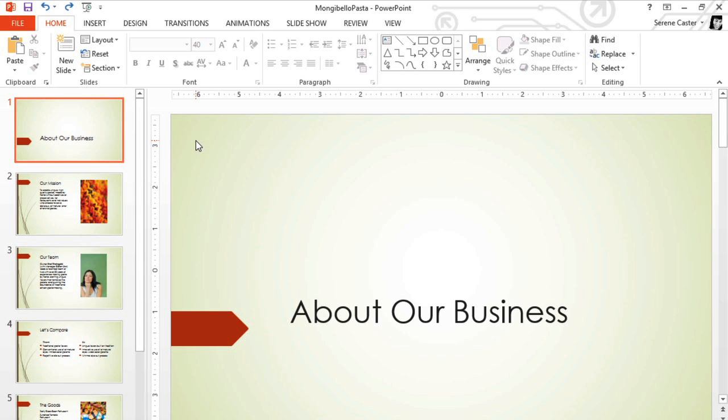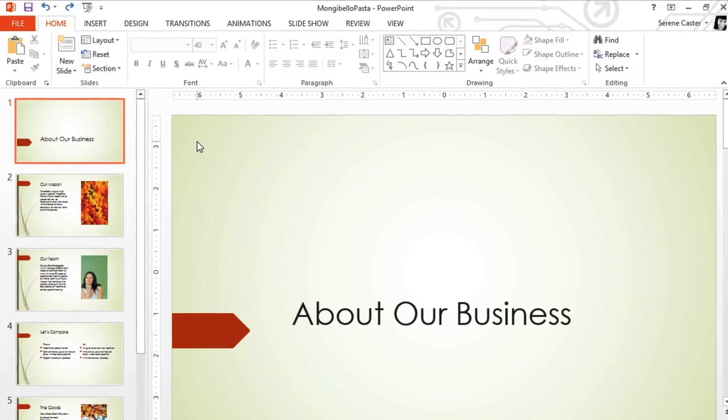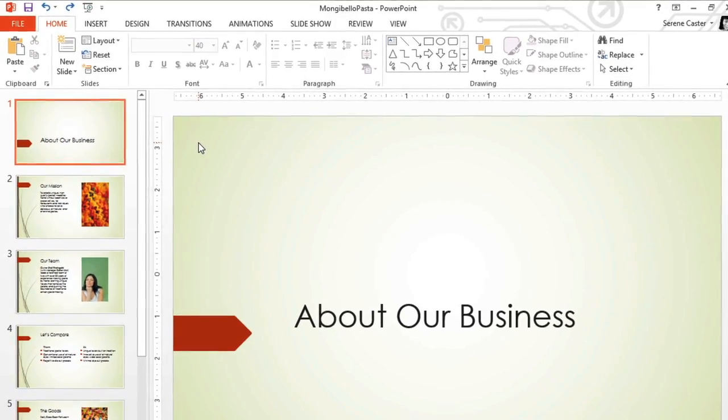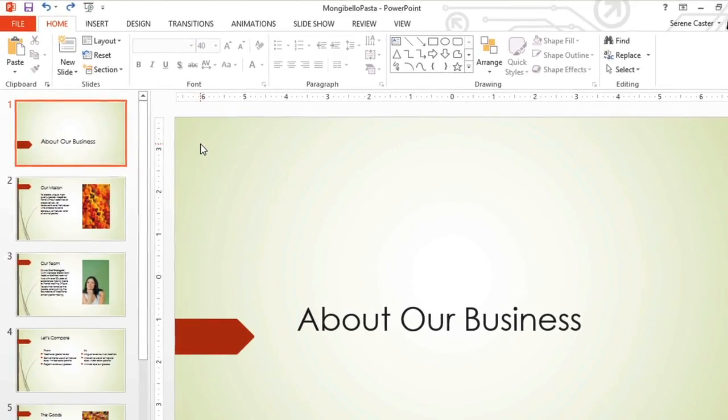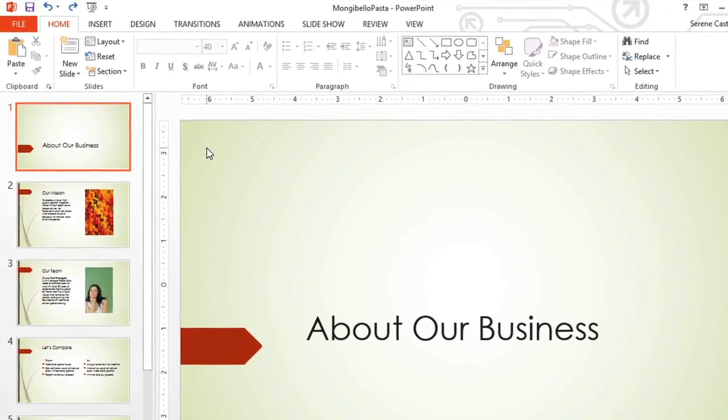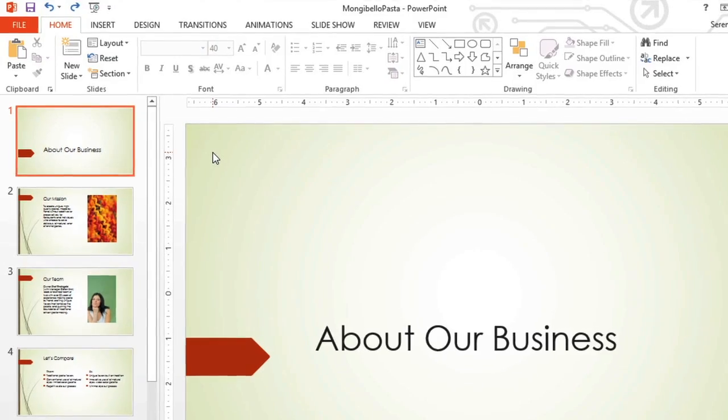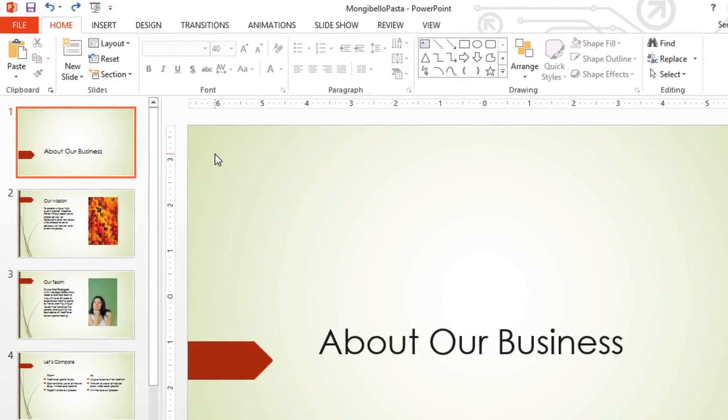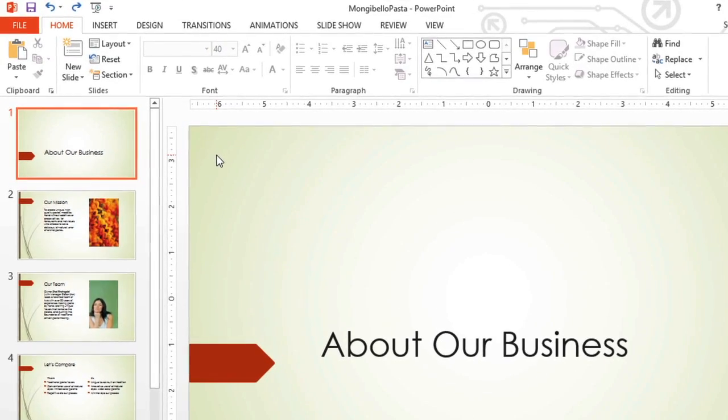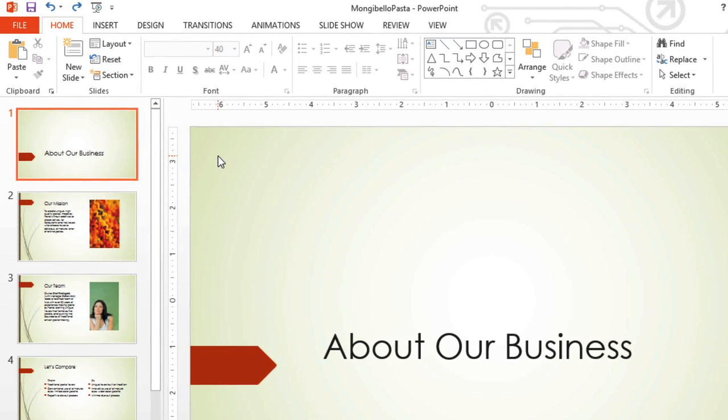Right now, I'm working on a presentation for a pasta company, and I'd like to add their logo to every slide. Manually adding the image to each slide would not only be time-consuming, but it would also be harder to get the image aligned the exact same way on each slide. The SlideMaster is going to make this a lot easier.